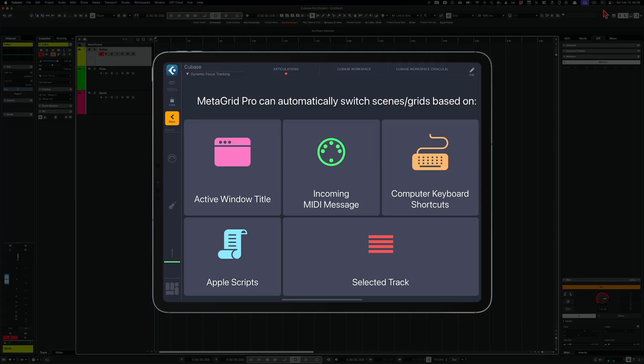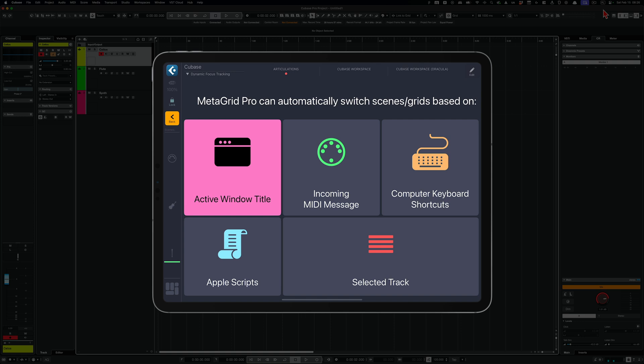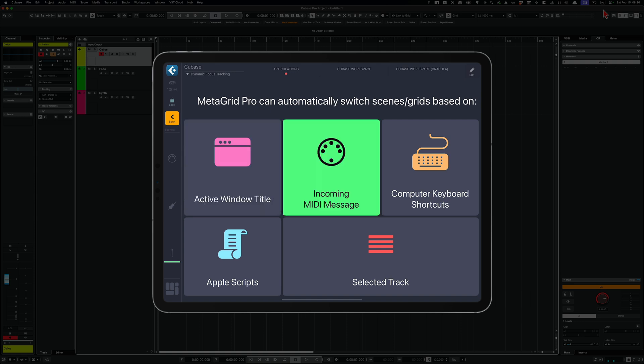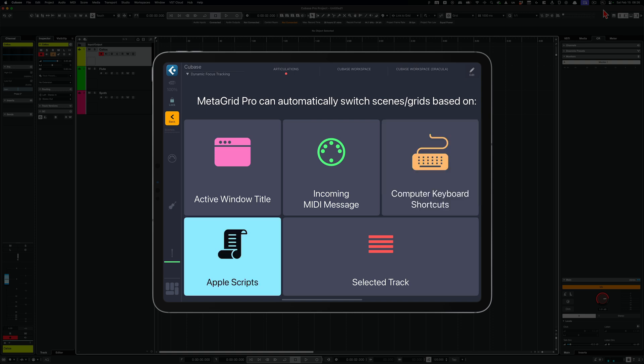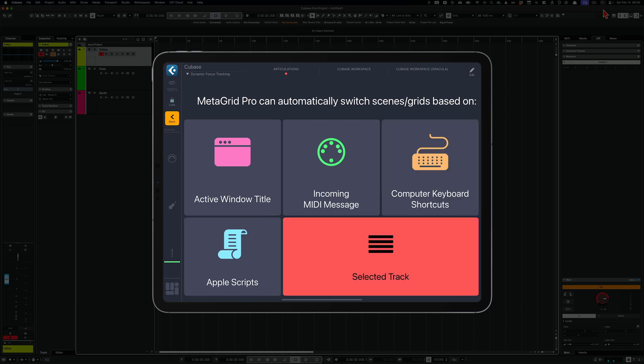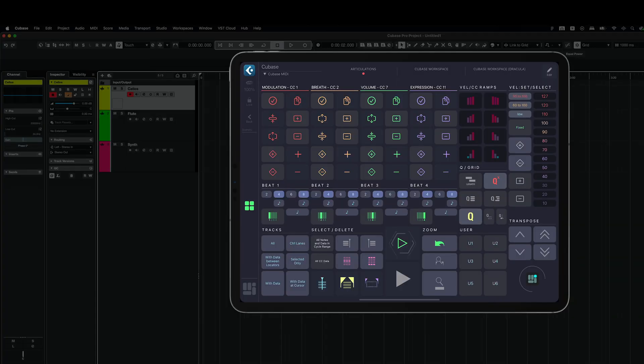So far you were able to switch it based on the active window, you could switch it with incoming MIDI and from your computer keyboard and from Apple Scripts. But now the grids can change on MetaGrid Pro based on the selected track in Cubase. And that's an amazing feature. This will enable you to make MetaGrid Pro more context-aware while working on various projects. Let me walk you through this amazing feature.